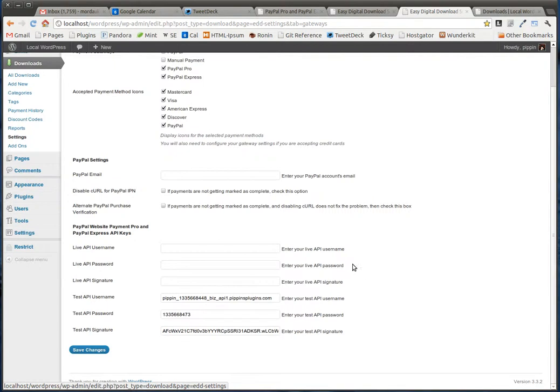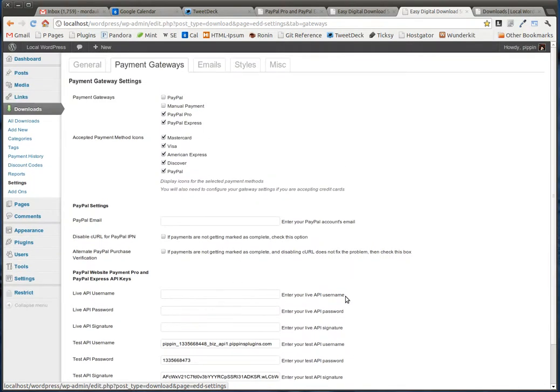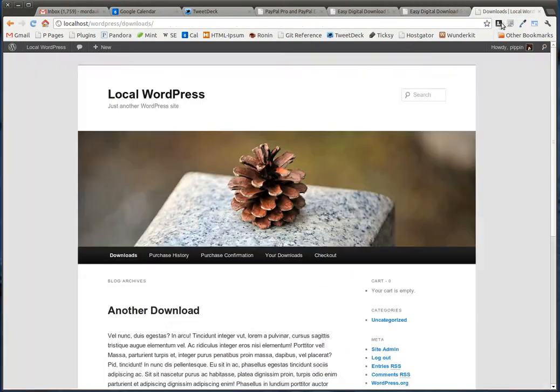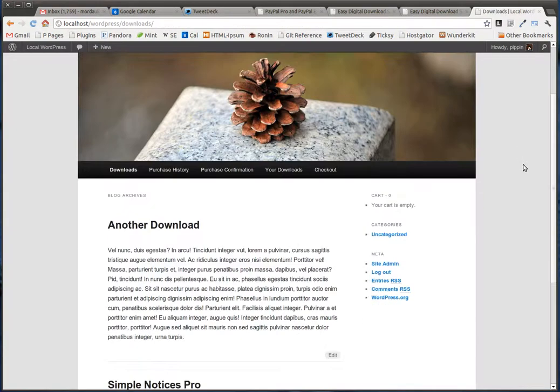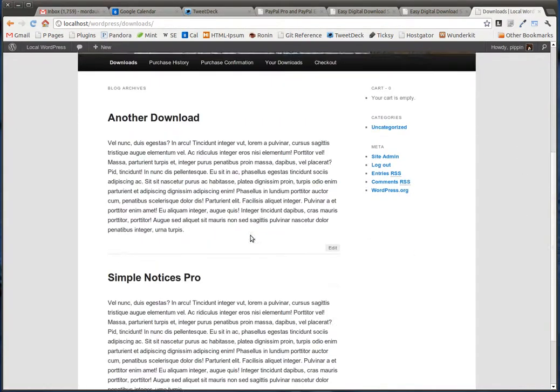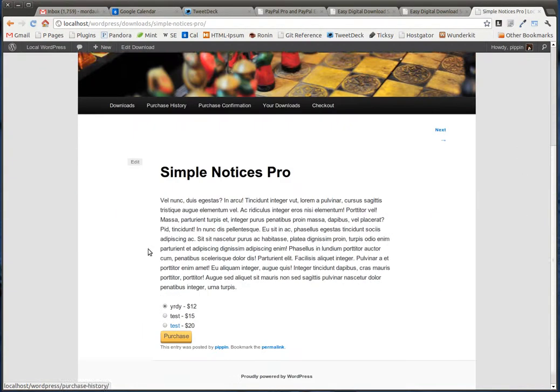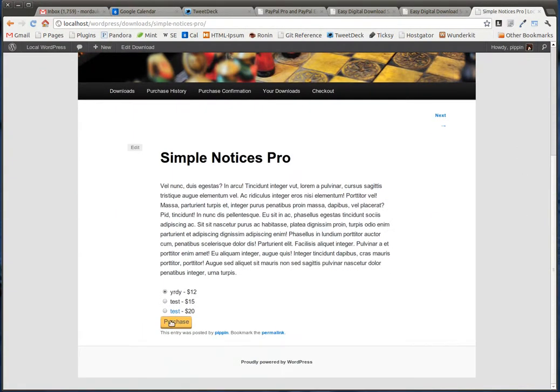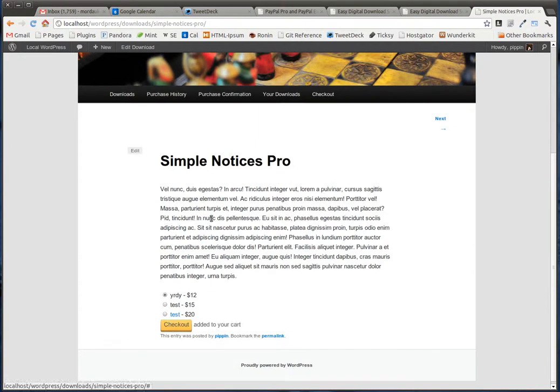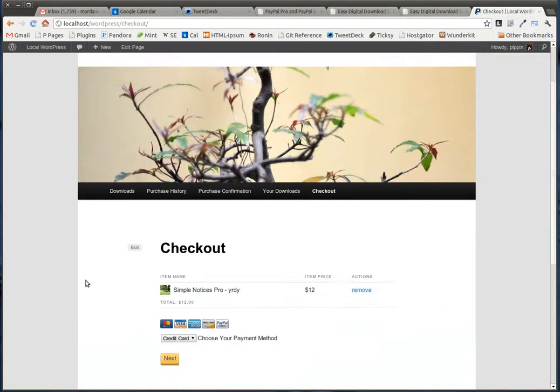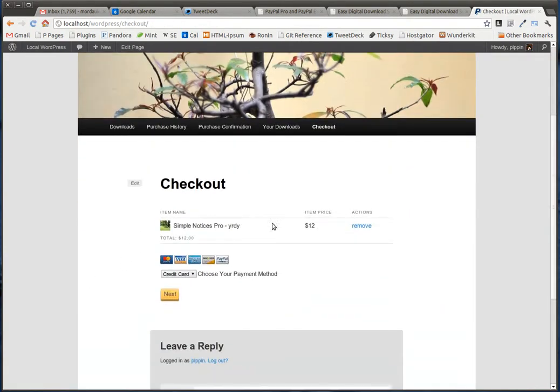Once all of that is inputted, you can go ahead and process orders using your PayPal Pro account. So let's go and see a quick demo. We go to one of our downloads, we choose purchase, and now we go to checkout, and here it is.